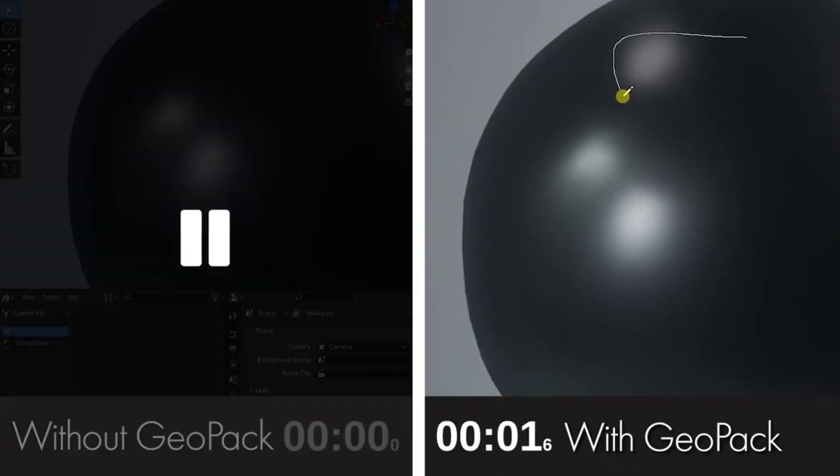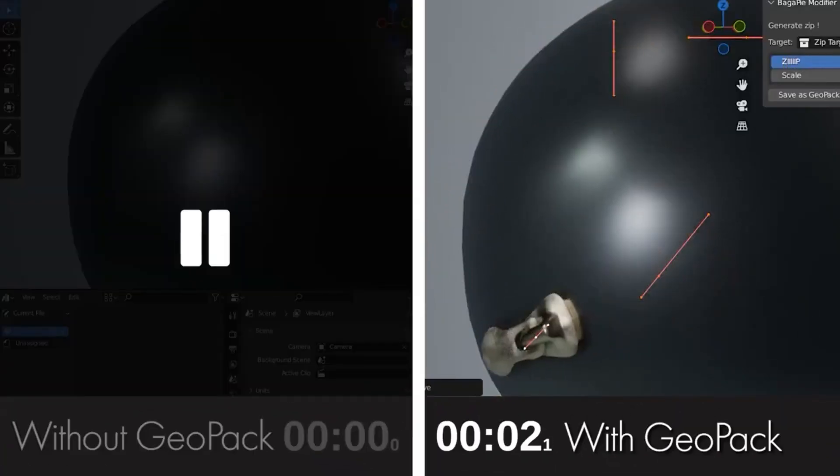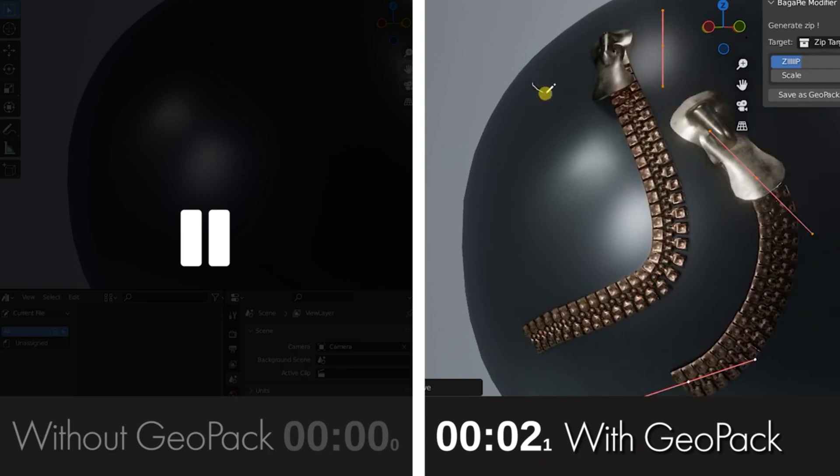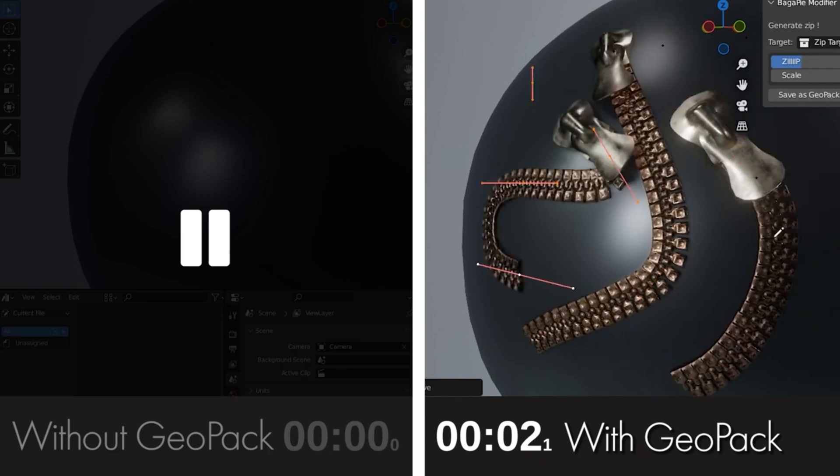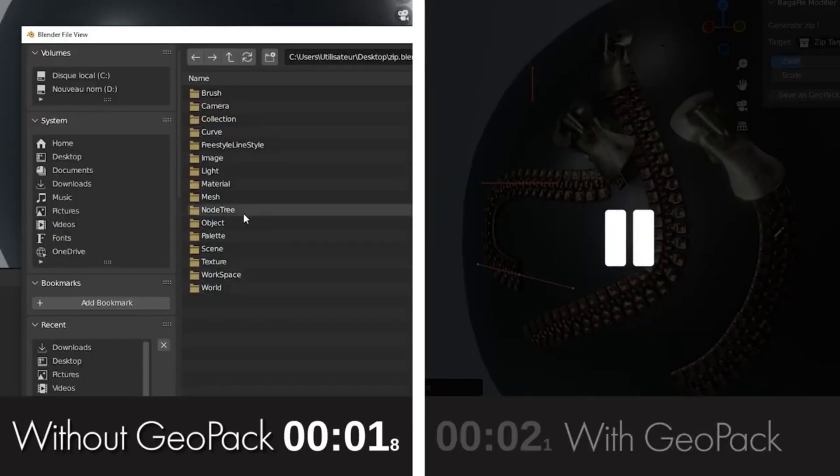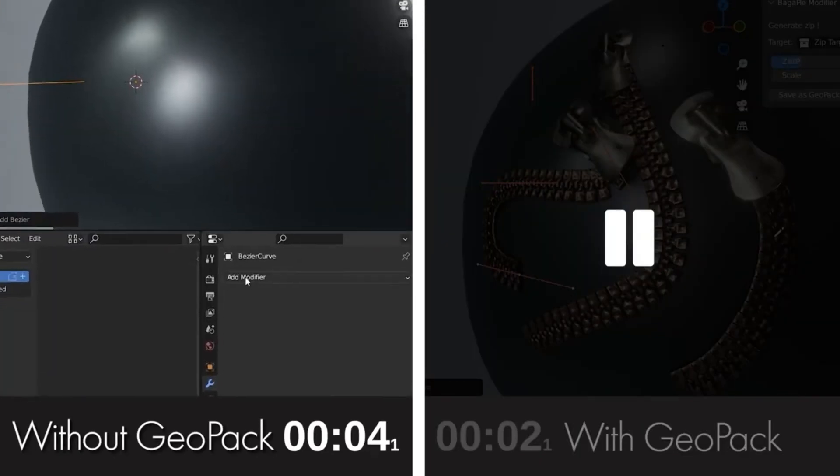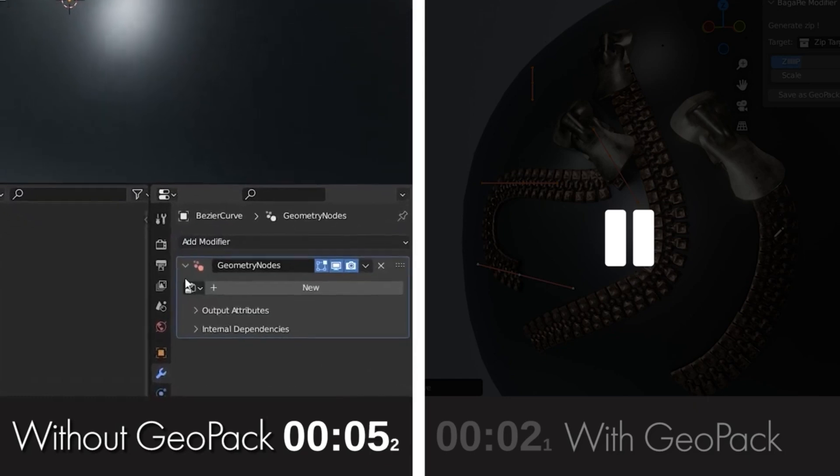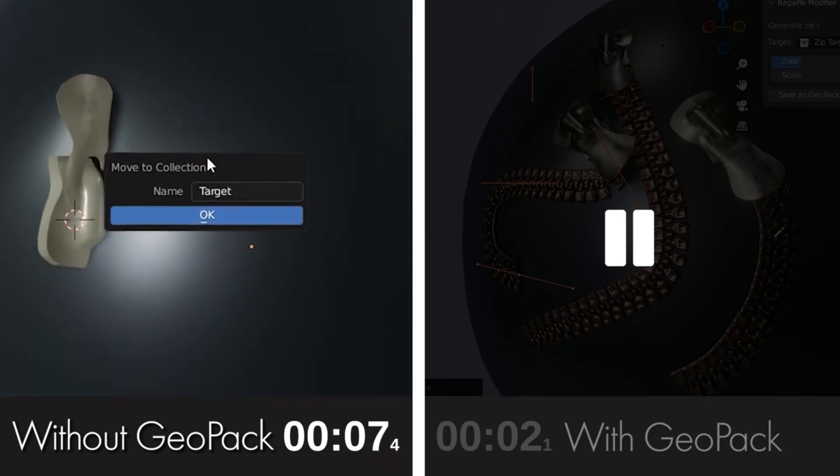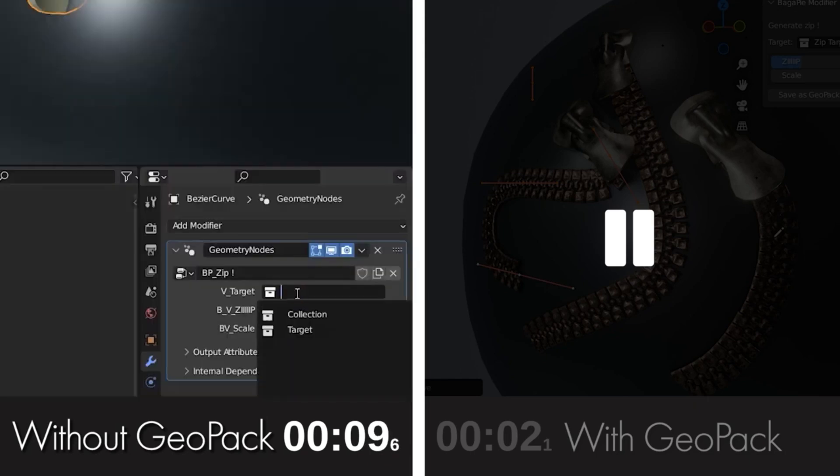But that's not all. Bagapai Geopack also lets you link an asset library and export everything into a Geopack file. And the best part? These packs are yours to keep, share, sell, or even send to your team. It's like having a magic wand for your Blender projects.